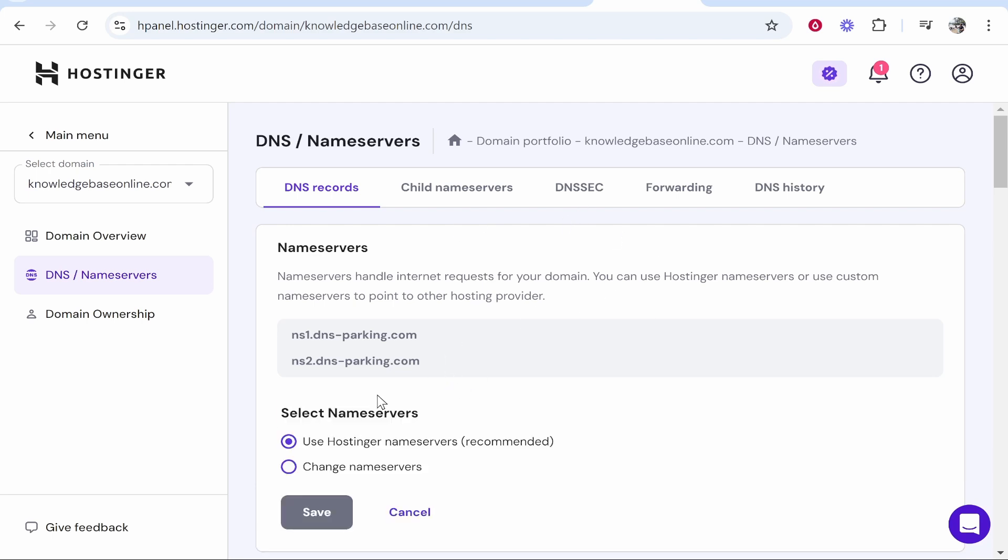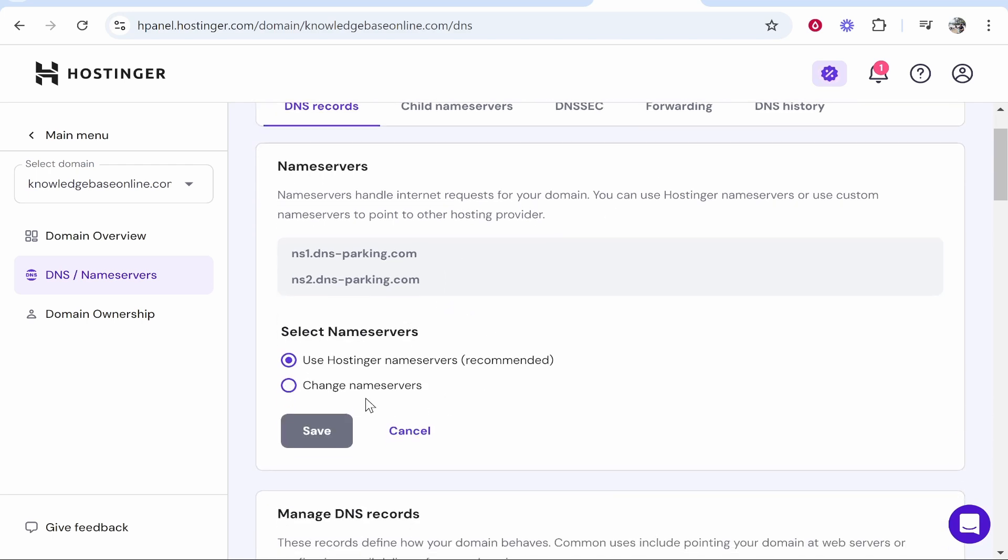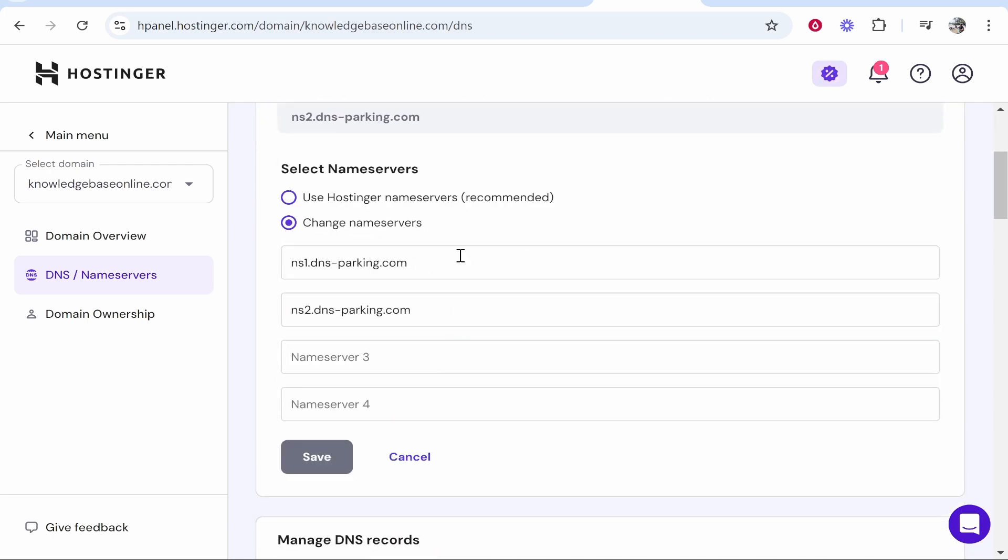Then go ahead and click on change name servers. Go ahead and click change name servers again and you're going to have four name servers.